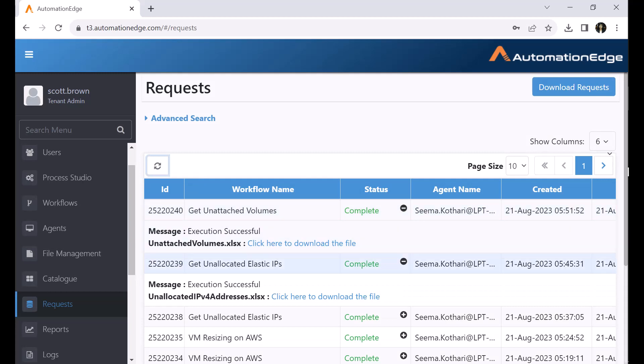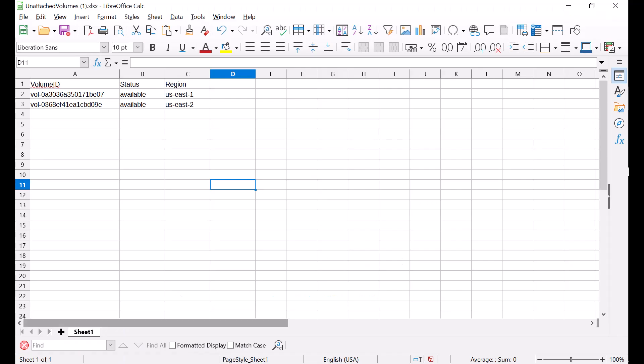And as an output, it has generated an unattached volumes.xlsx file. You can click to download the file. I have opened the downloaded file. As you can see, it provides the volume ID, the status of the volume and the region to which it belongs. These are the unattached volumes which are not attached to any instance or snapshot.